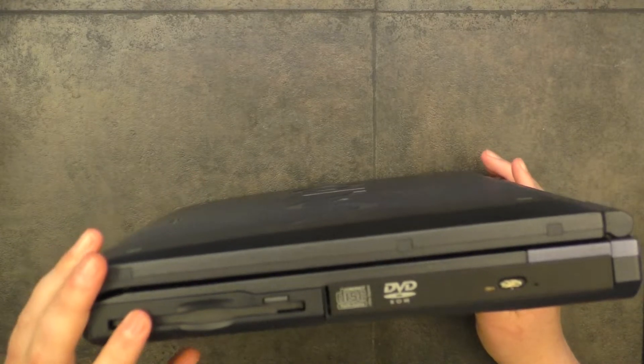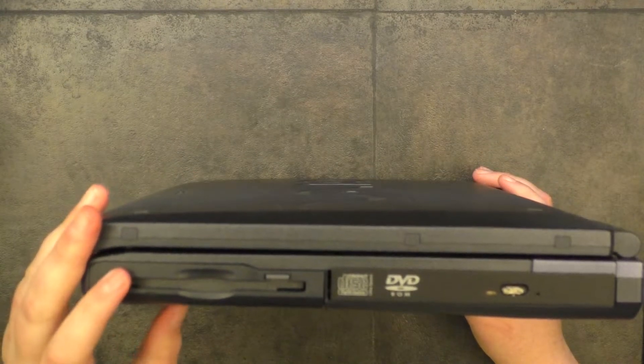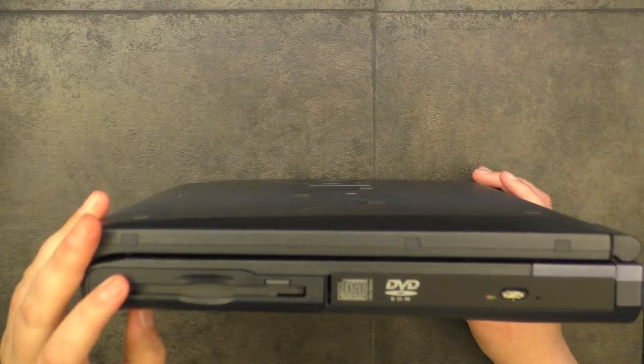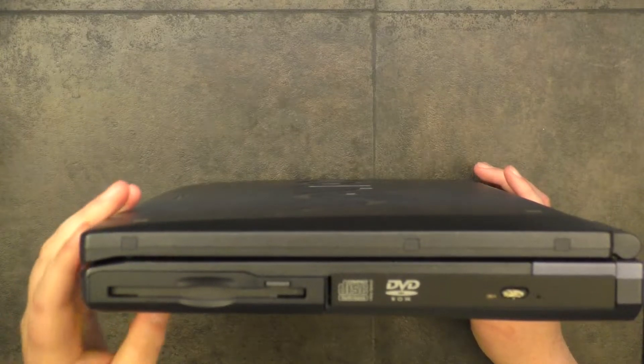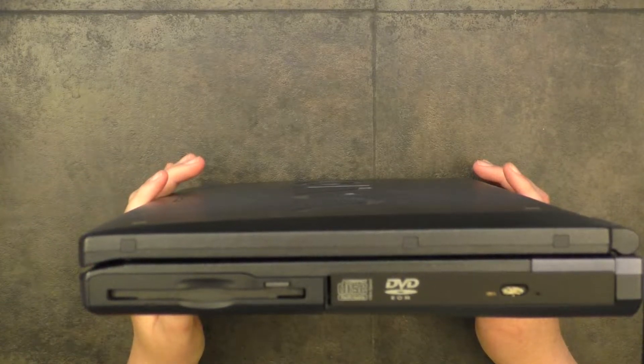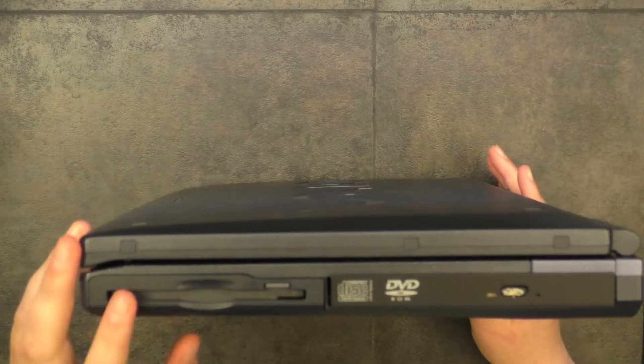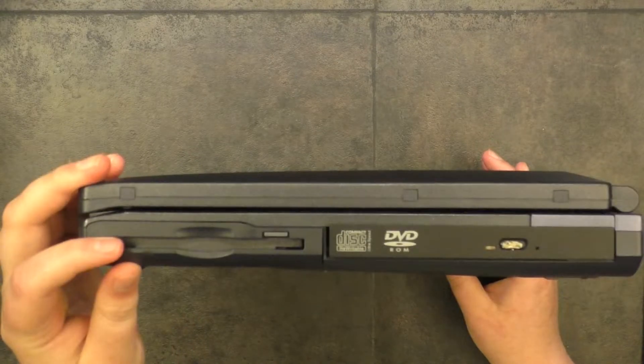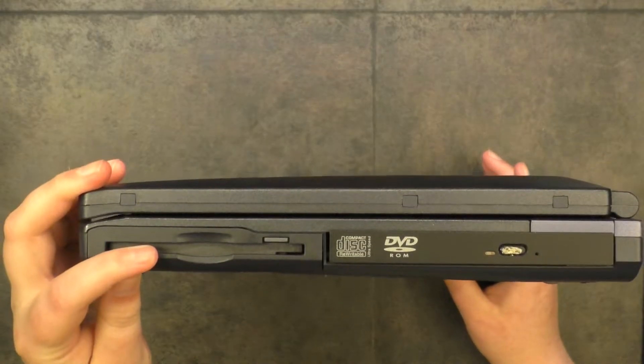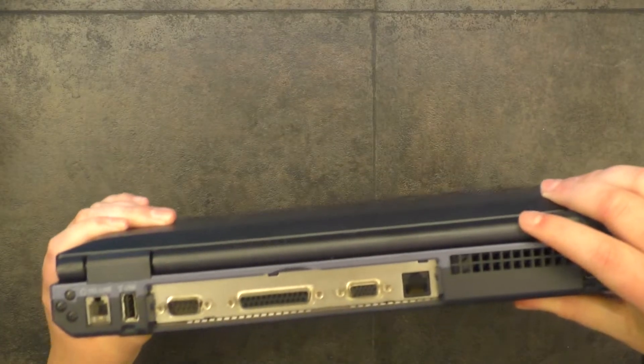Besides that, we have a floppy drive here that works perfectly fine for 720K discs, which makes this a perfect bridge machine for older floppy-only machines and older machines that only take 720K discs.